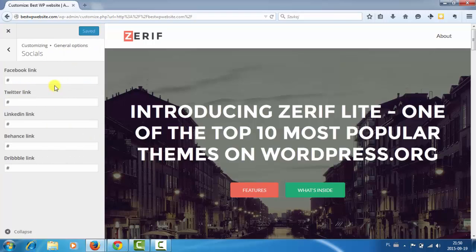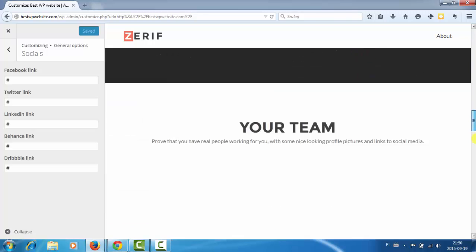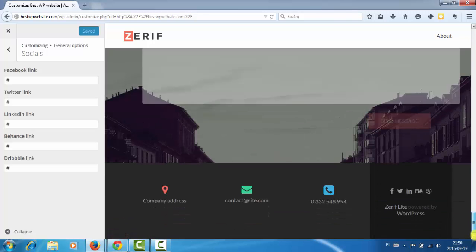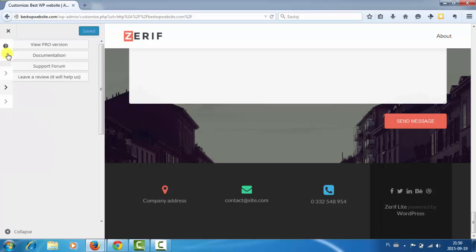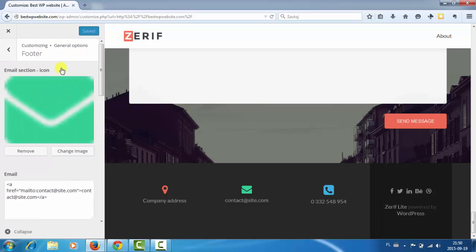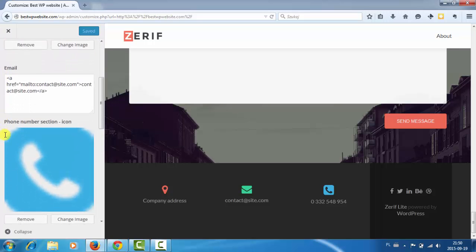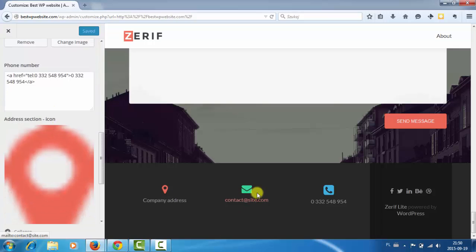Social icons. So I can put a link to my Facebook, Twitter. And it will appear here in the footer. And footer itself. So these are the icons.